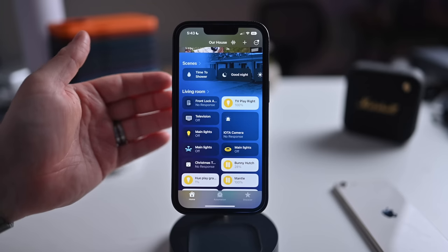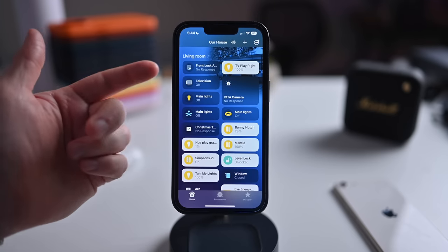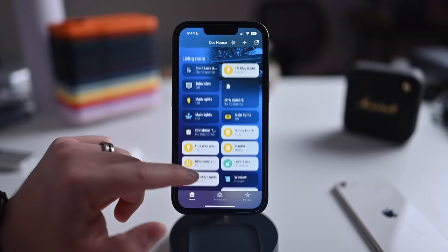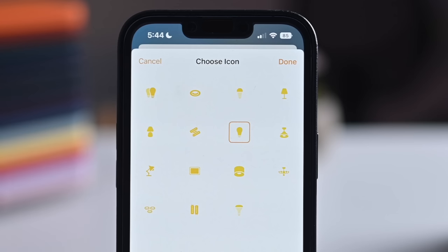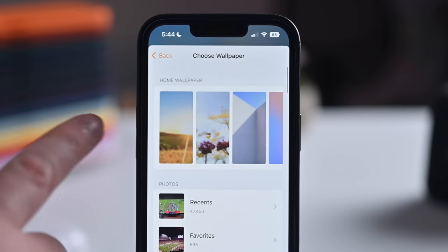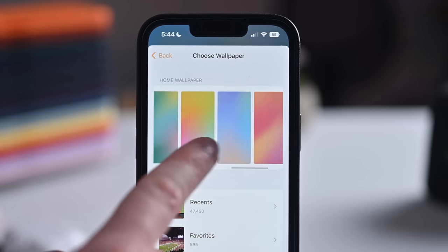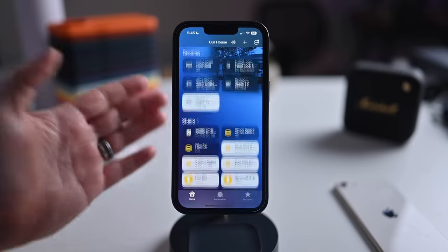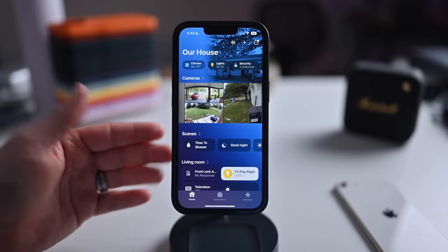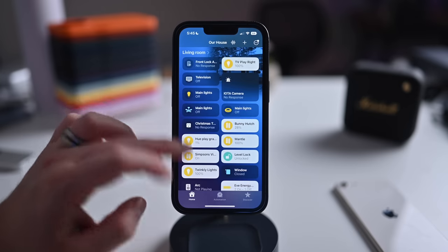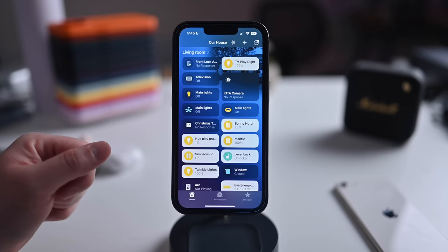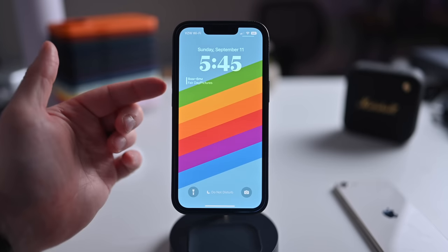You can show or hide accessories and scenes on the home view. Apple Home will support Matter when it launches this fall. There's a new architecture for HomeKit making it faster and more reliable, especially when controlling multiple accessories at once. And as mentioned, there are new lock screen widgets that support HomeKit.